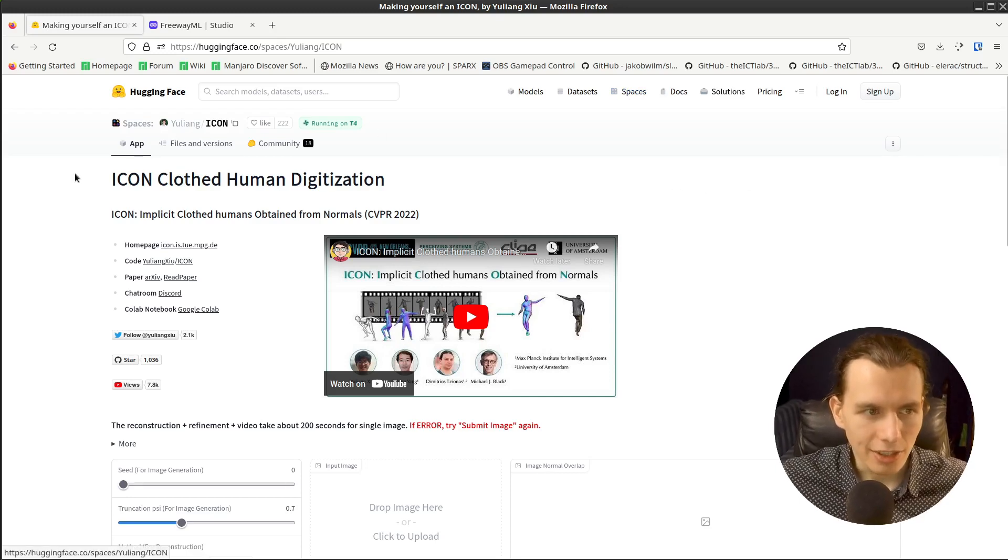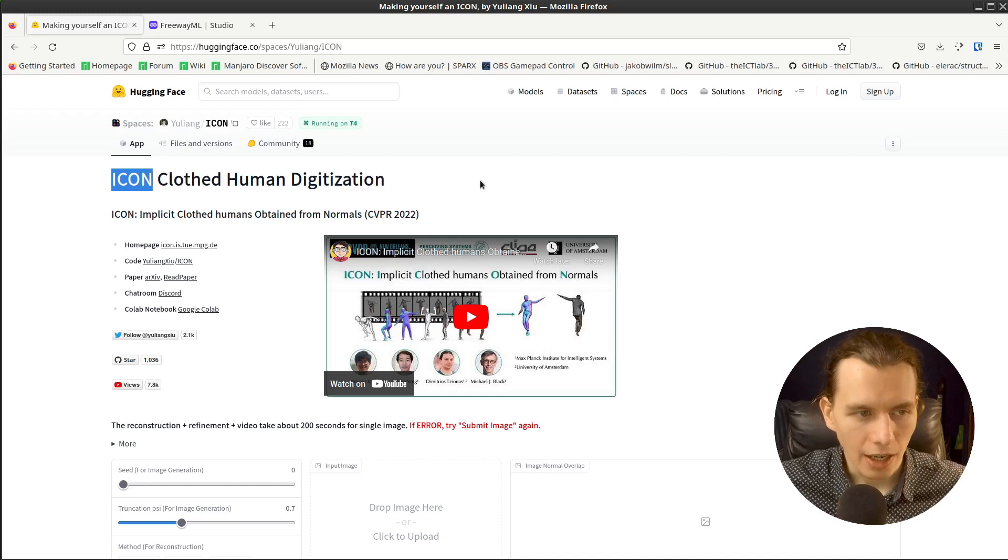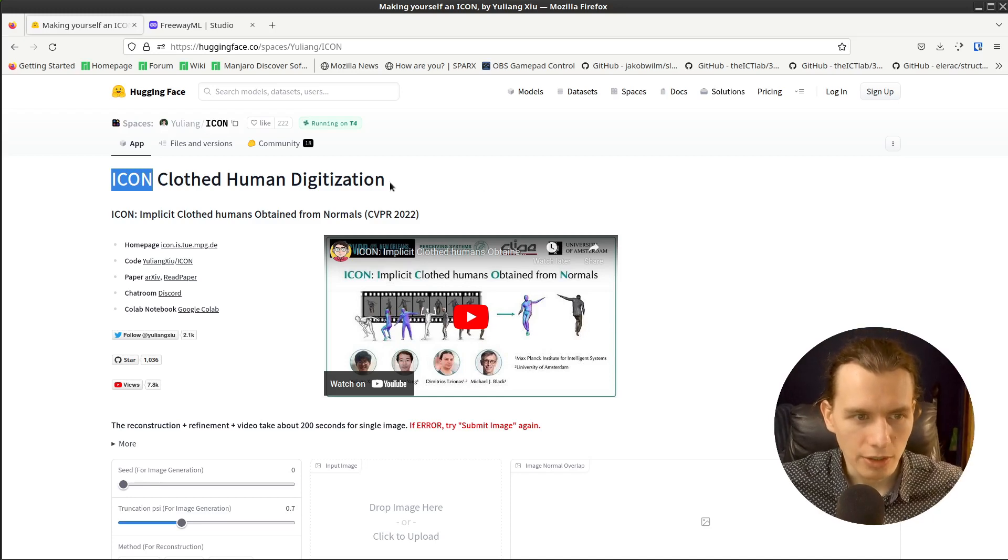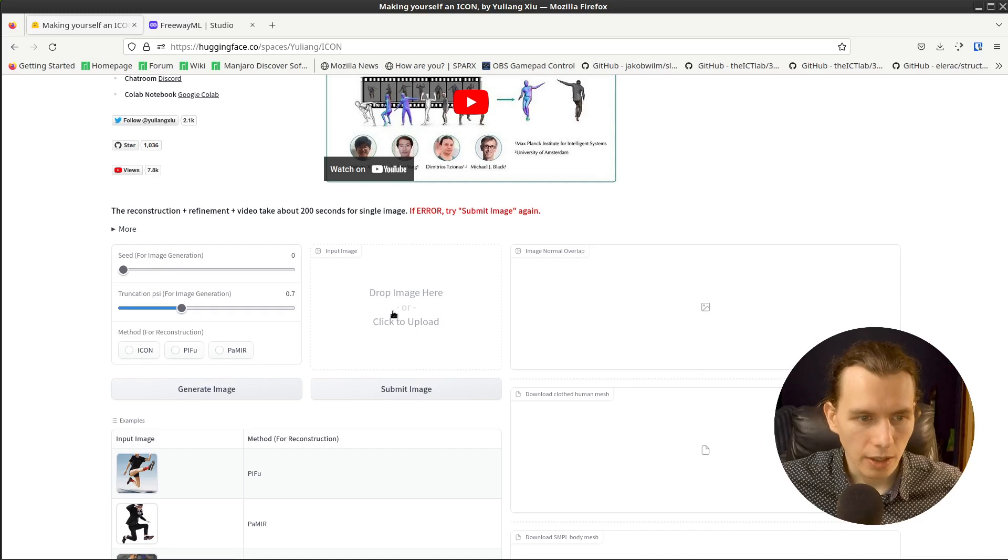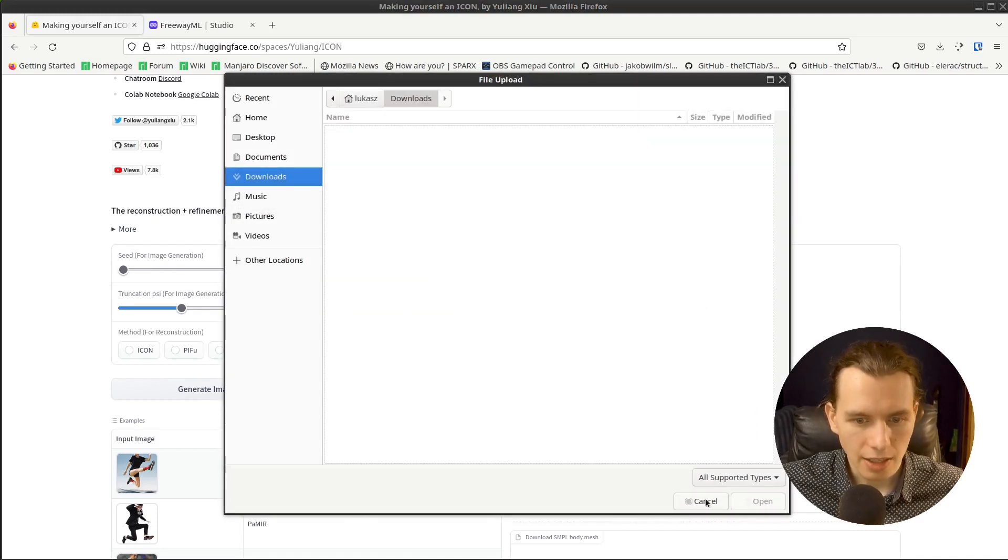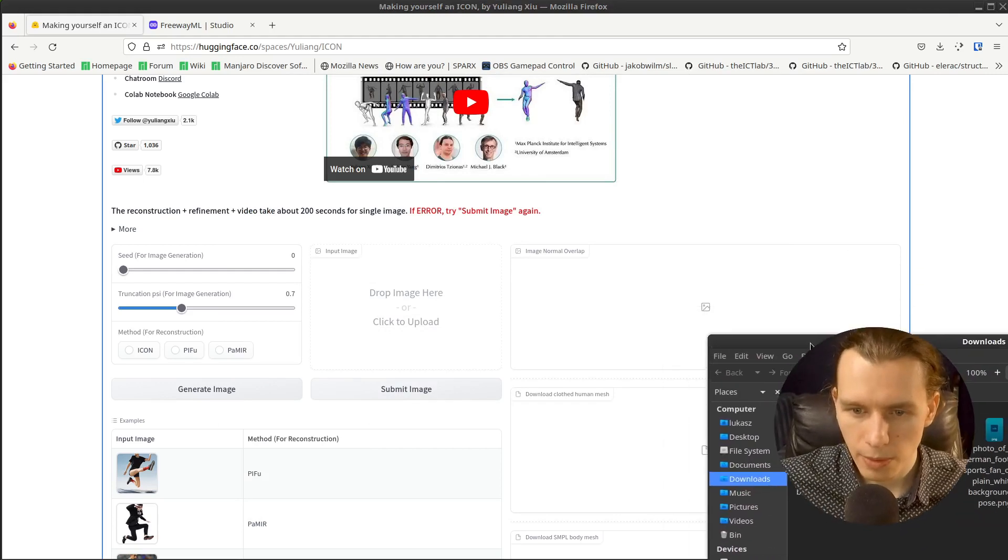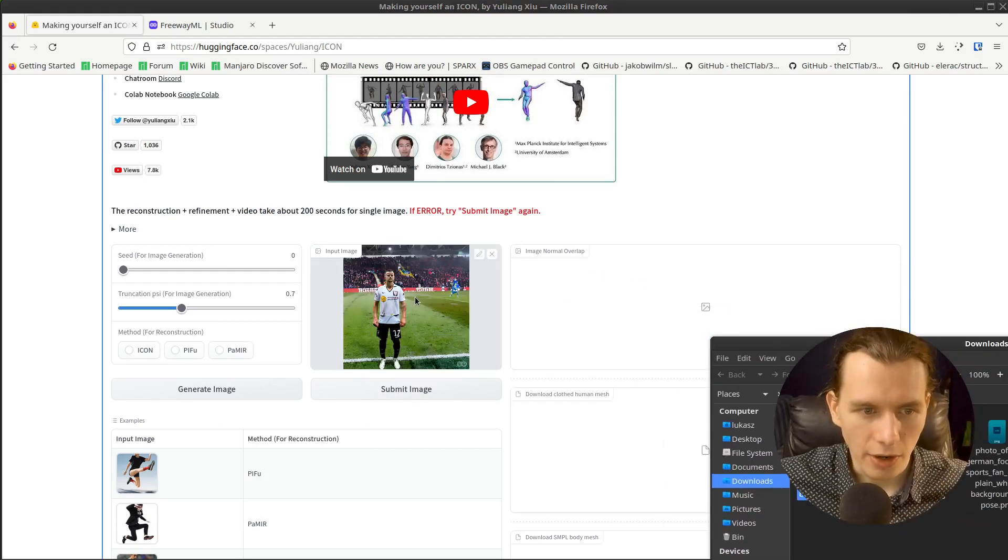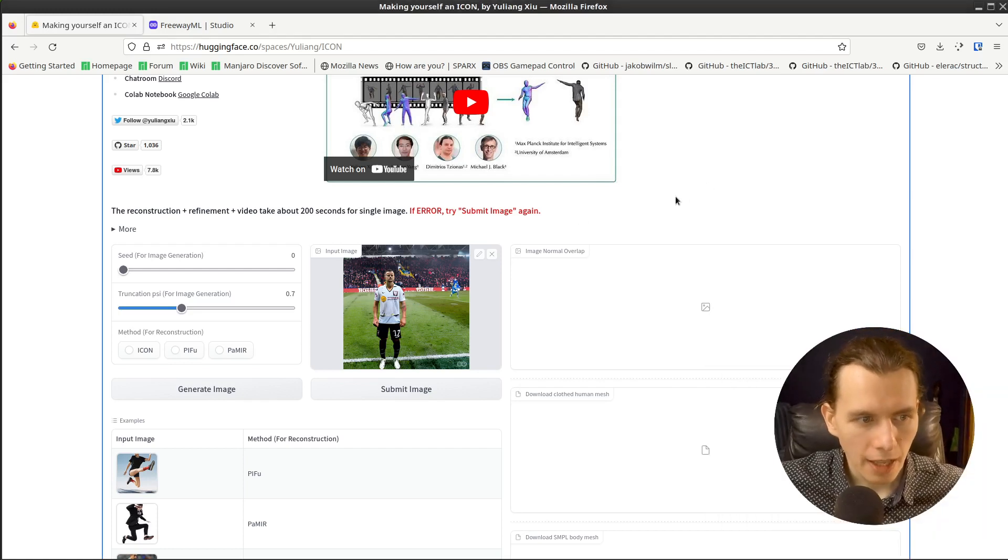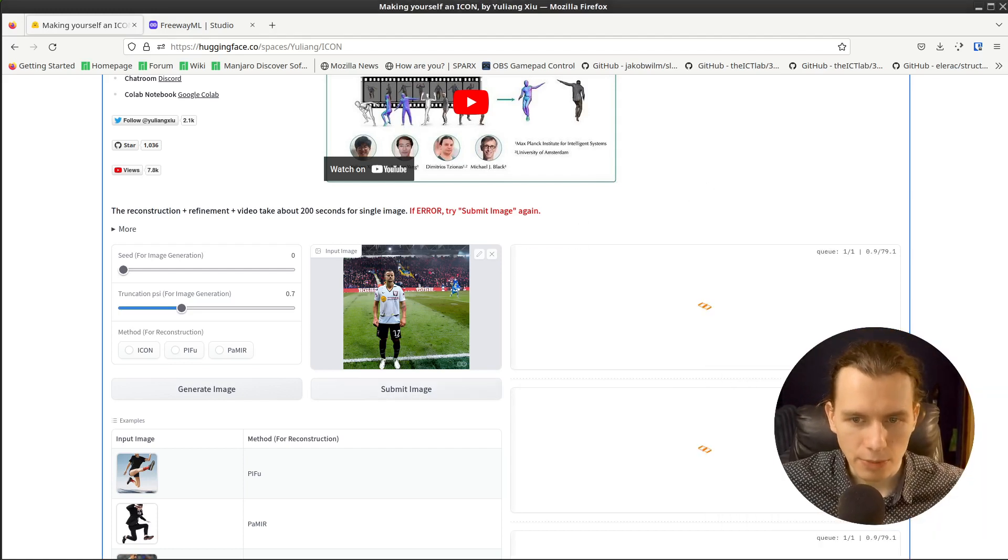And here on the icon clothed human digitization model, we have to press here and send, maybe drag and drop, send our generated image. And just click Submit image.